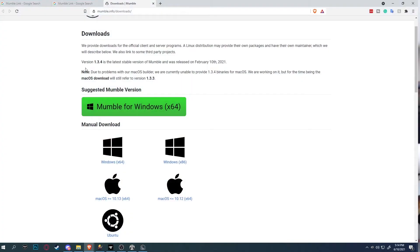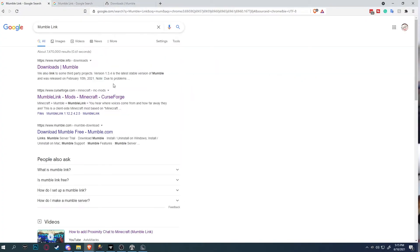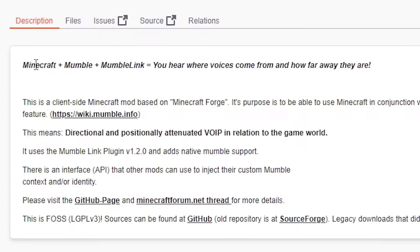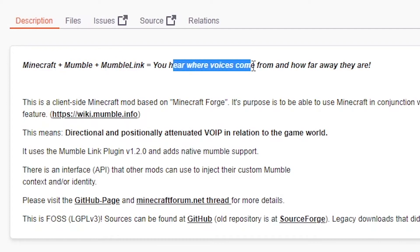Part three. The third thing you need to do is download Mumble Link. Mumble Link is a CurseForge mod. It's Minecraft plus Mumble plus the mod Mumble Link. And you have proximity chat.